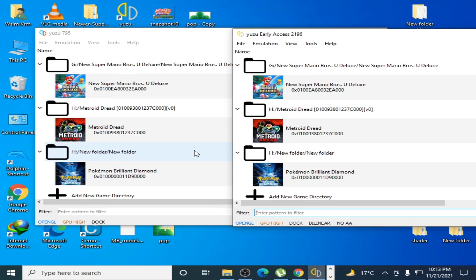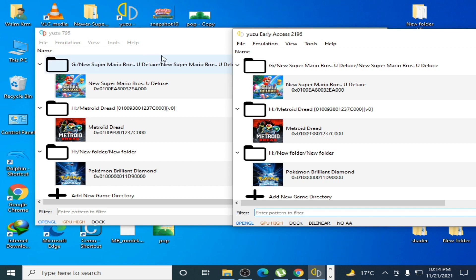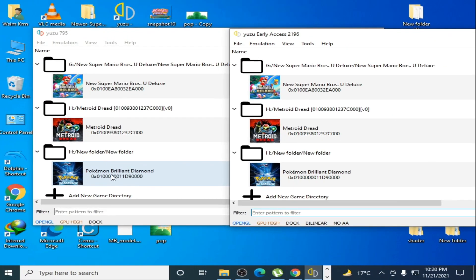Hey, what's up guys, welcome back to my channel. This video is about settings for Pokémon Brilliant Diamond with Yuzu emulator. I have two versions of Yuzu: the simple version and Yuzu Early Access. You can face issues like black screen, graphics glitches, audio issues, low FPS, and many other issues. In this video I'll show you how to fix these issues for this game in Yuzu emulator.